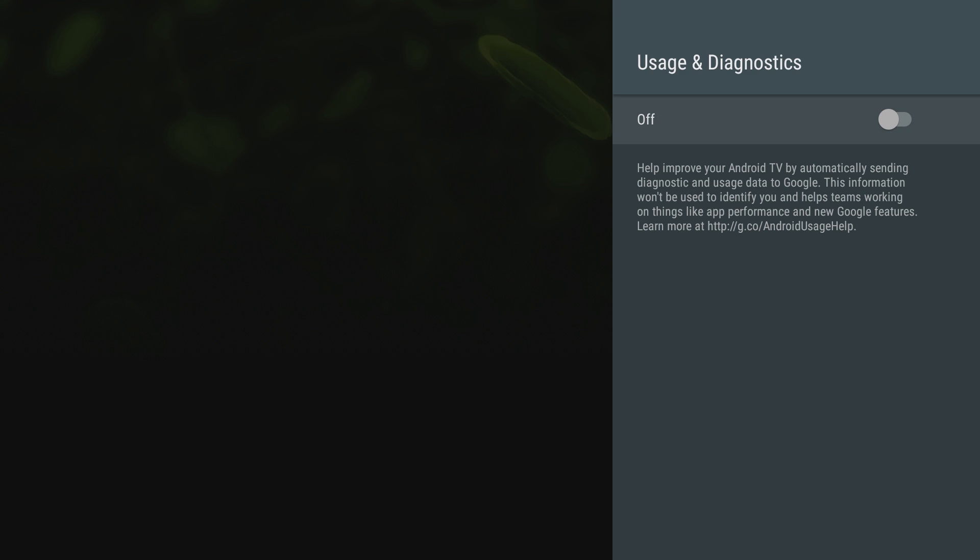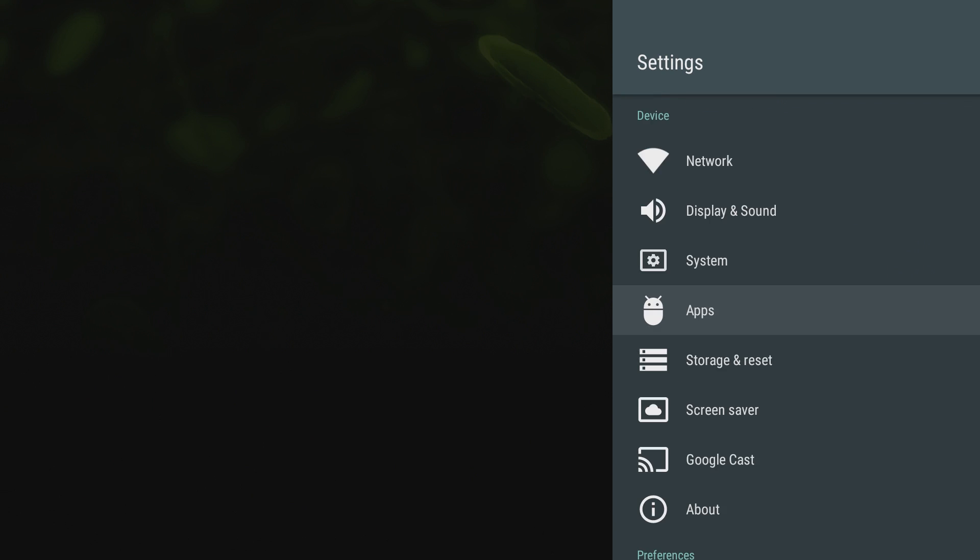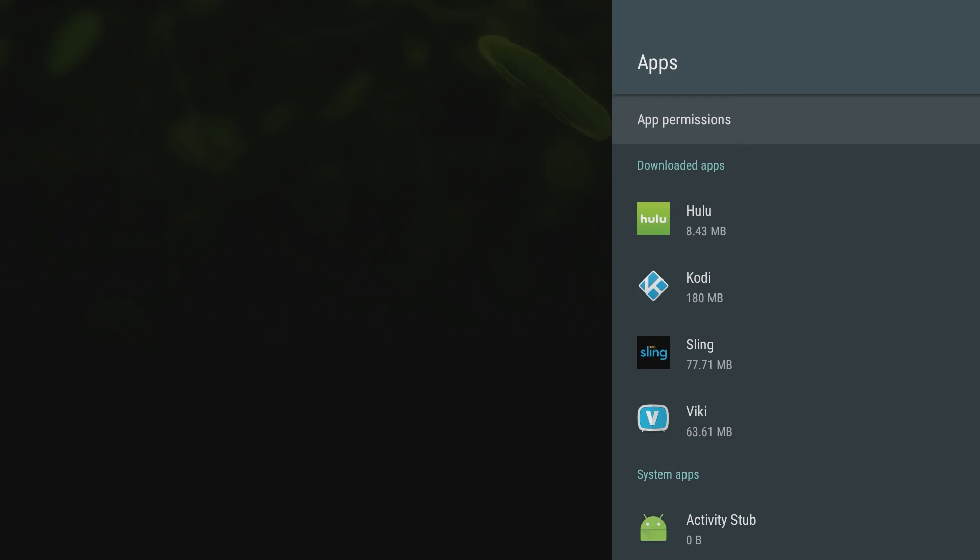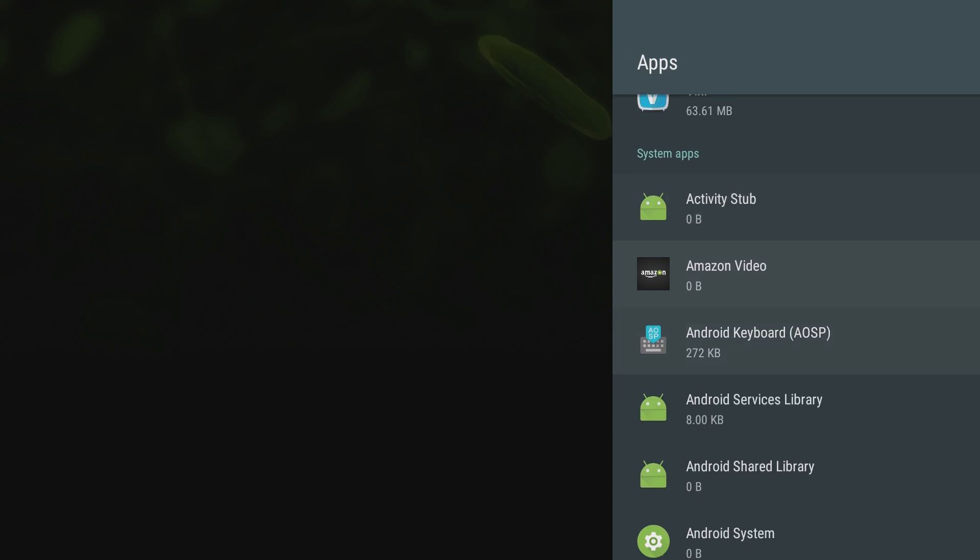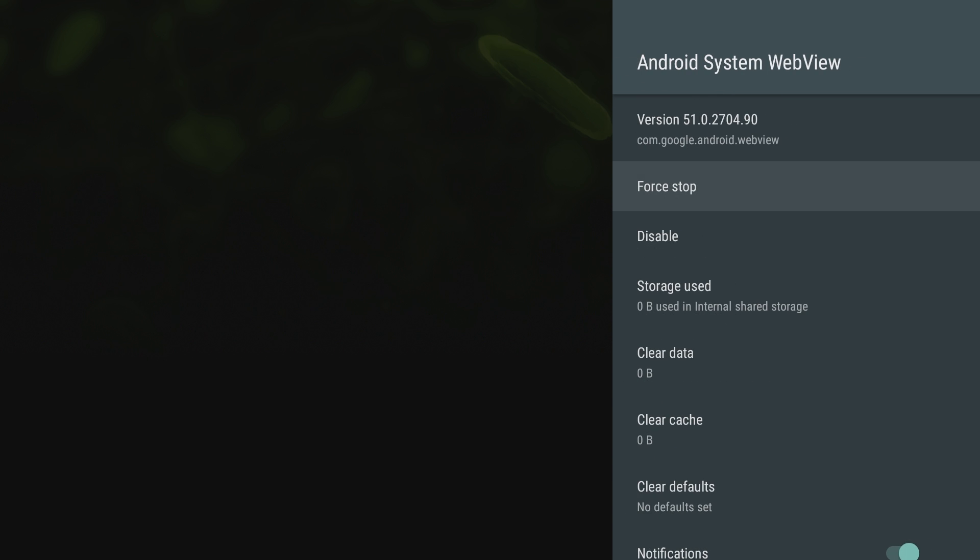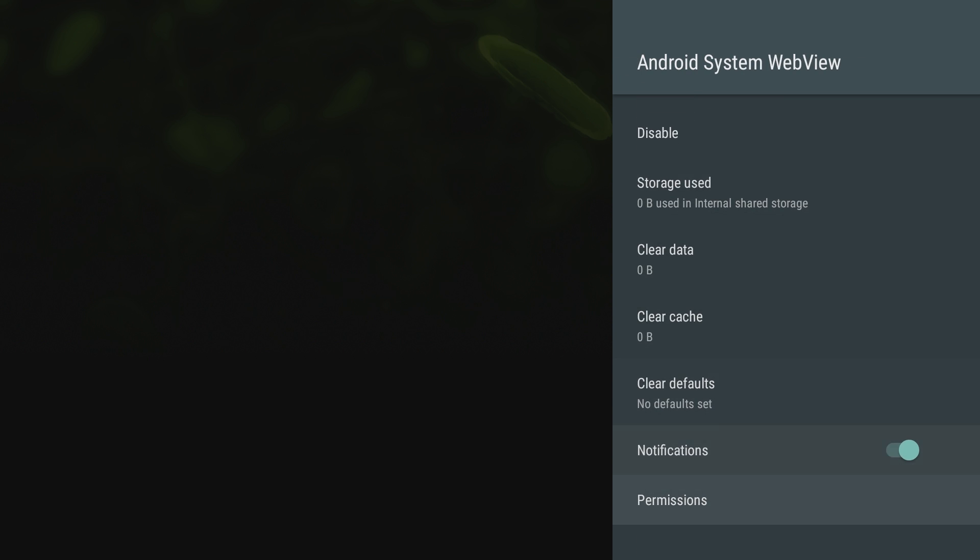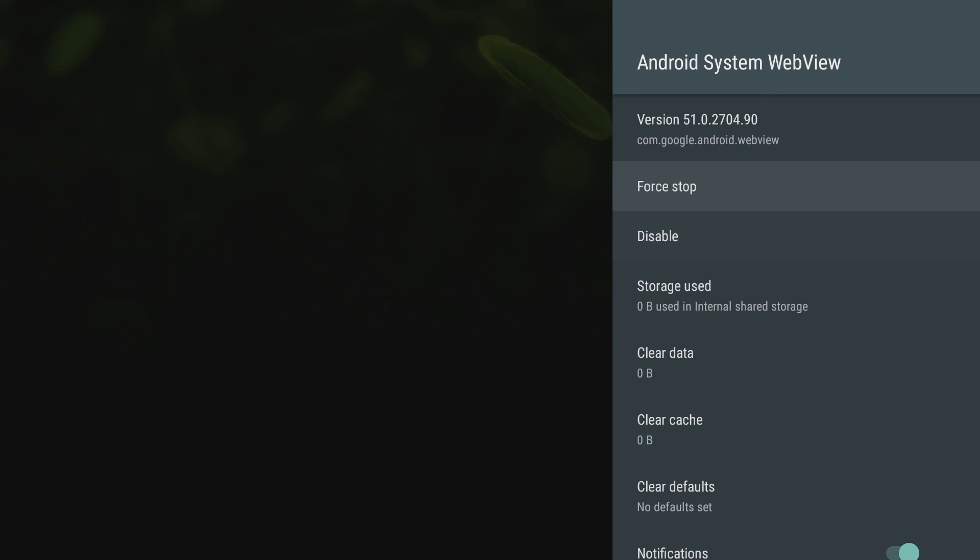Security and restrictions: this is good if you're going to be wanting to sideload apps. You'll want to come in here and turn unknown sources to on. Usage and diagnostics: this is going to allow you to share your diagnostics with the Android TV if you want. I have mine off. You can go into apps and you can see all the apps that you have downloaded or system apps you have running. If something's bugging, you can come in here and check it out, clear the cache, do whatever you want, force stop it.